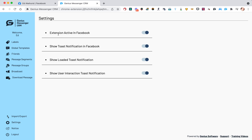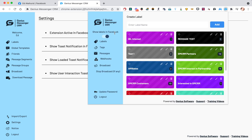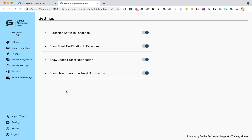I'll show you this button too while we're here — Extension Active in Facebook. You can turn that off. That is the same as this button here, Show Labels in Facebook. When you are in Messenger and looking down your list in the left-hand column, you'll notice all of the labels listed next to everyone's name. If they're in your way or you just want to get them out of the way temporarily, you can turn that off or on.